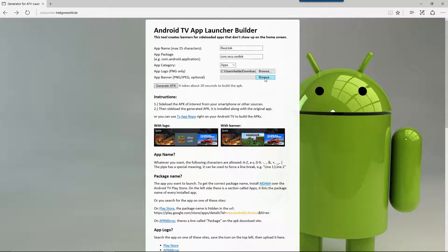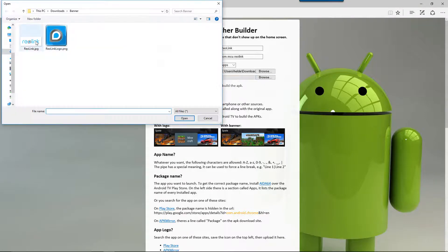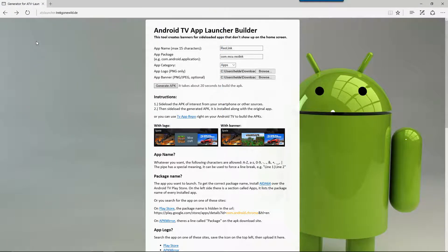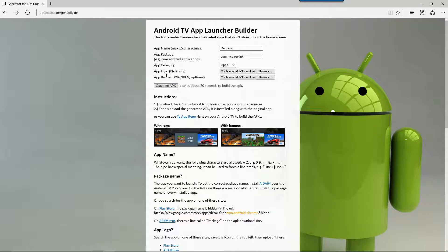So I will click browse here and I will click the Reolink banner that I've created. And the last thing we need to do is click generate APK.